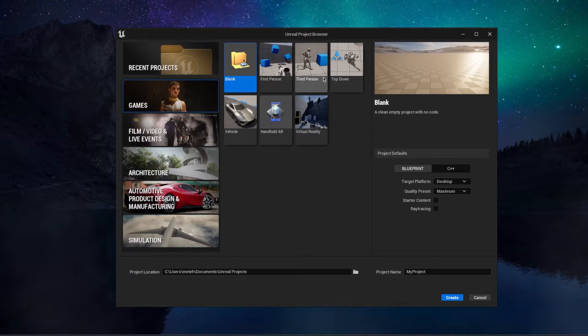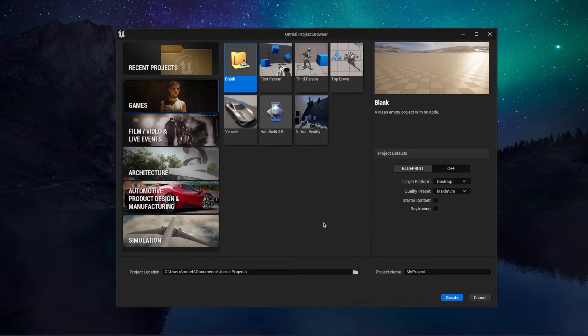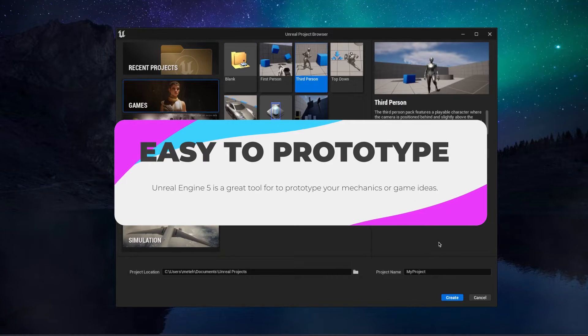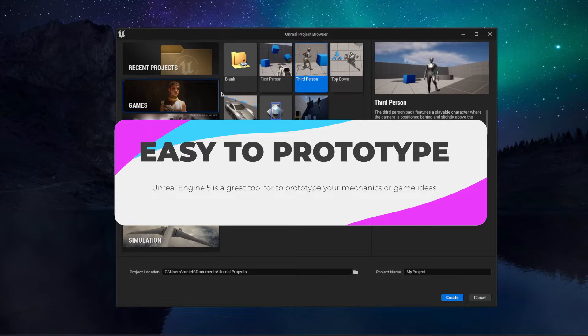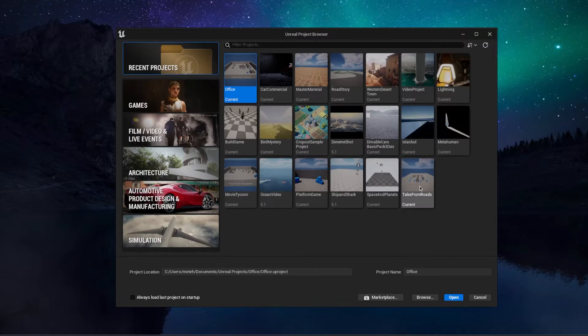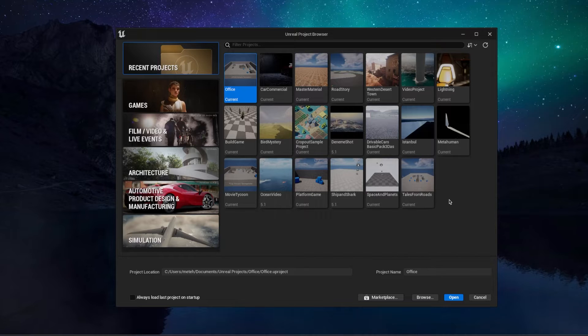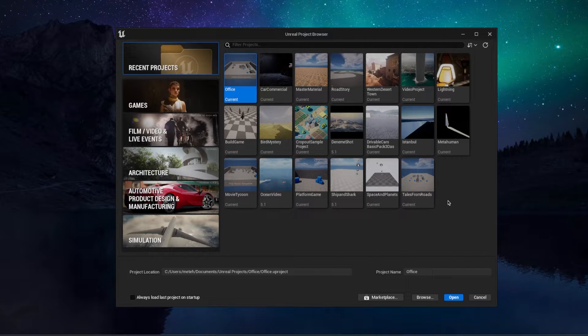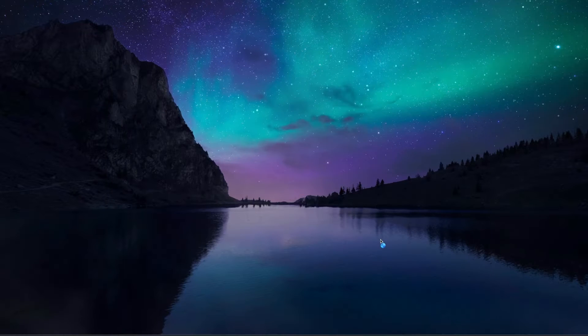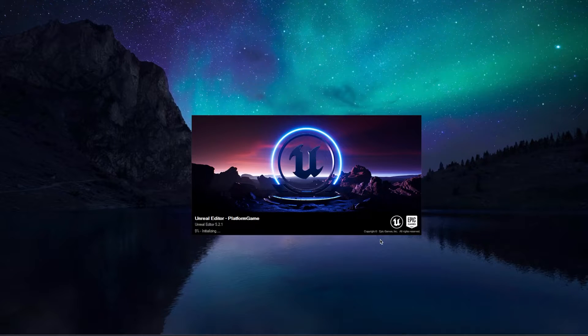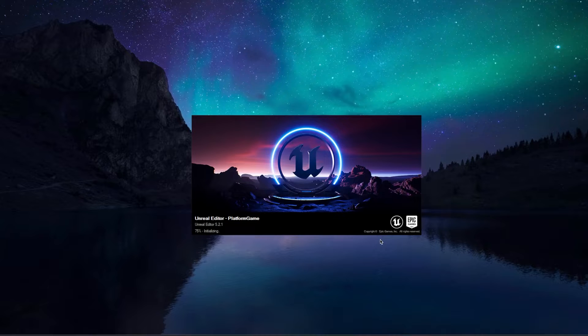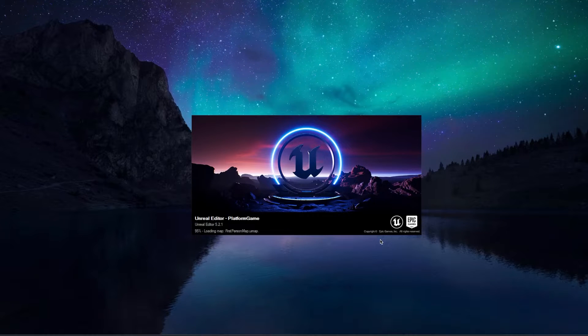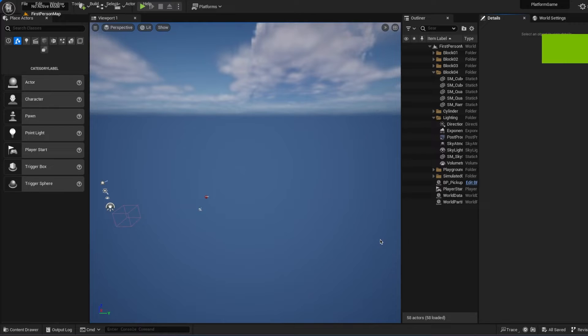So my first answer is easy prototyping. I think Unreal Engine is the best engine to make a quick prototype to just see how things are working. Is it fun? Is it looking good or not? Let's say you want to make a third person mechanic. I think Unreal Engine is the best solution for that because it offers so much template and the general blueprint system.